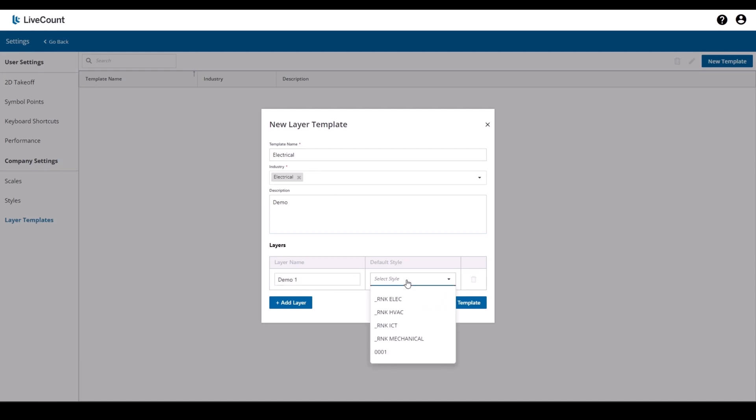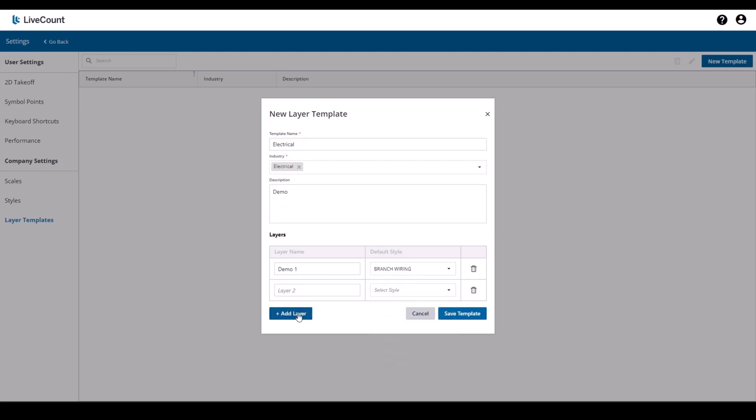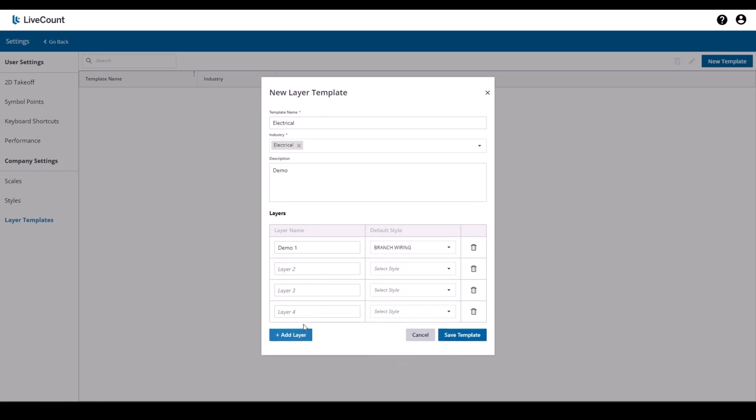You may optionally associate a default style with your layer and then you can add as many layers as you need.